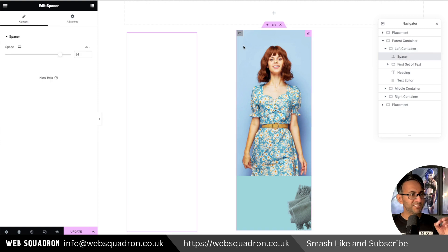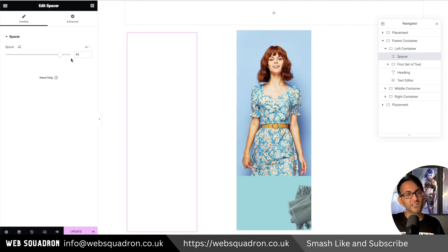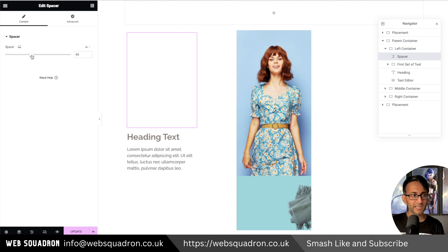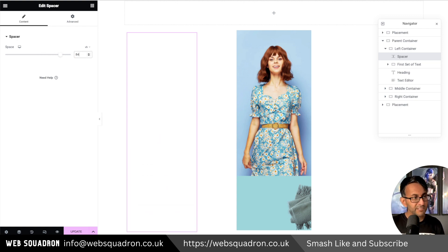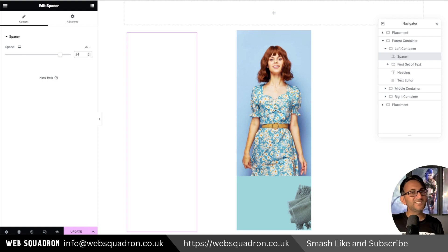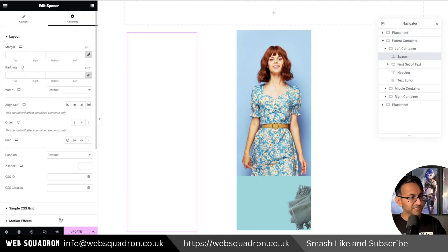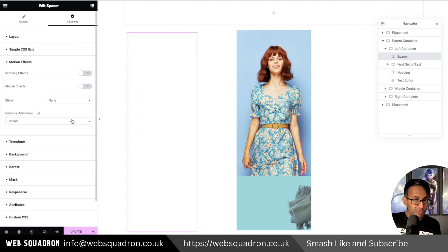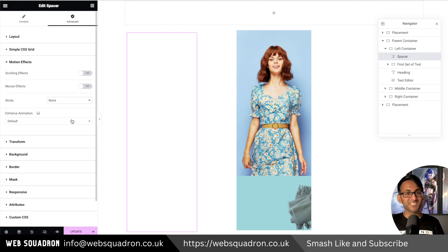We have a spacer. The spacer is set to be 84vh — I could have gone with 100vh, 85vh, 60vh, whatever. This pushes the contents below, and there are various other ways to do this but I found this worked really easily. That spacer, if we go to Motion Effect, is not set to anything. So the child container and the spacer do not have any sticky applied.